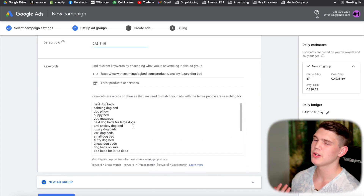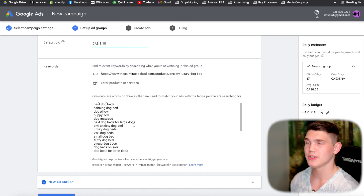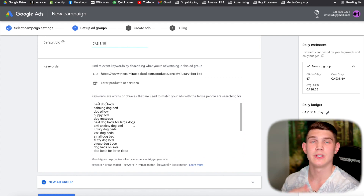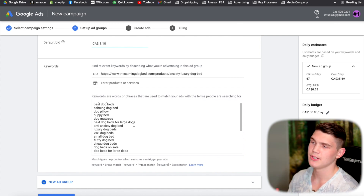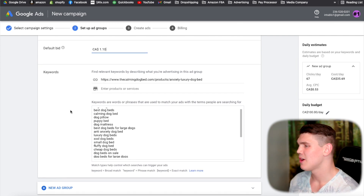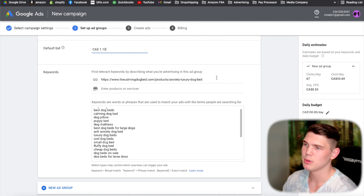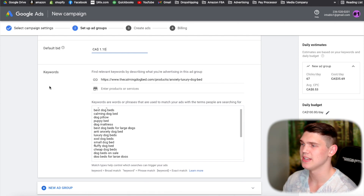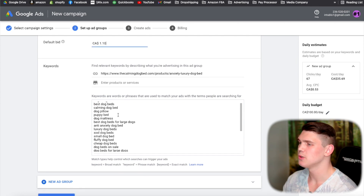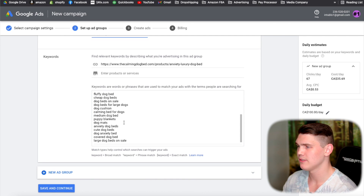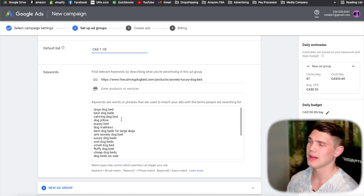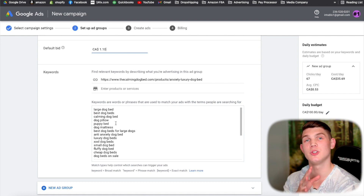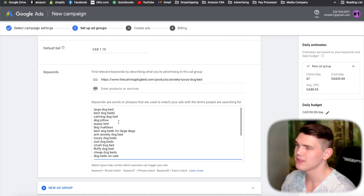For keywords, use your keyword research — long-tail and fully optimized keywords specific to your product. If you don't have any, you can put your product page domain in and Google will generate suggestions, though I don't generally recommend that. For this example, we'll use 'calming dog bed.'